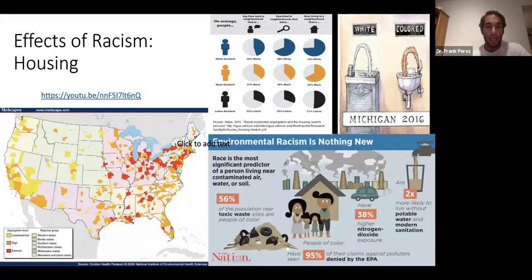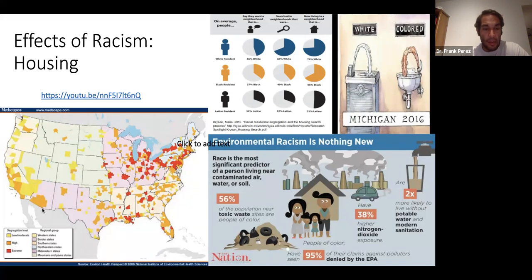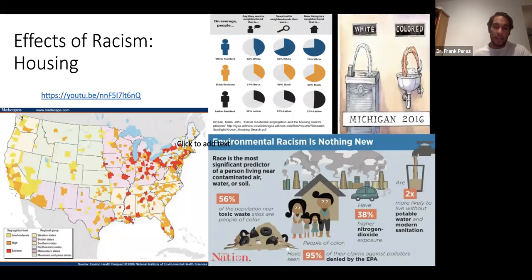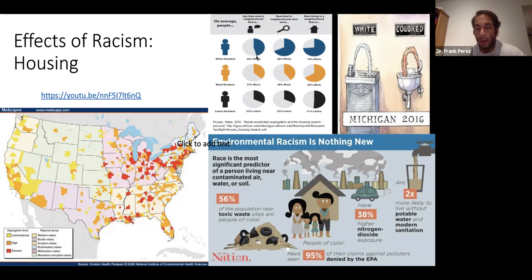Linked to this is housing. I wanted to show the rates of segregation here in the United States — the orange and reds are the higher levels of segregation, and we can see it across most of the United States, particularly severe in the Midwest and Northeast. This stems largely from the perception that white folks don't want to live next to people of color. In survey research by Mara Prsyin in 2015, she shows that white folks, although they say they want to live in mostly diverse neighborhoods, are actually living in much more racially isolated, mostly white communities.